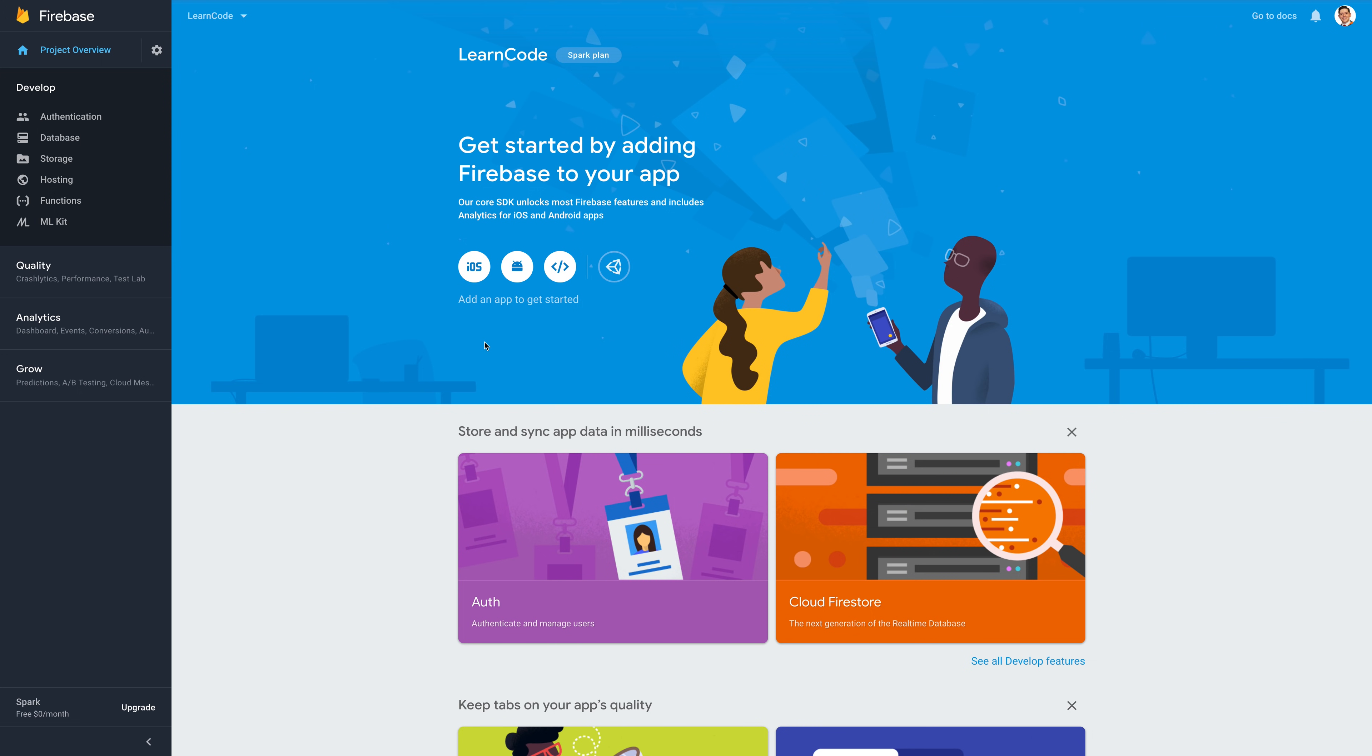You may already have a Firebase application up and running, it's really simple. Just head over to the Firebase console, log in with your Google account, and make a new app.